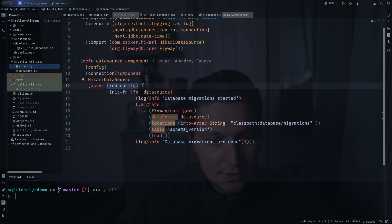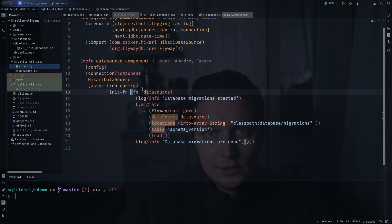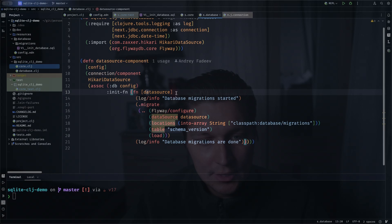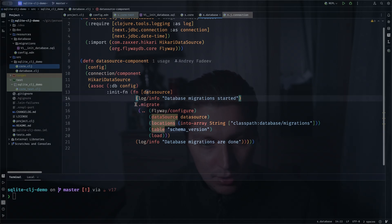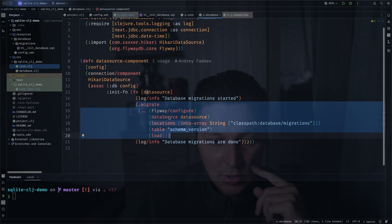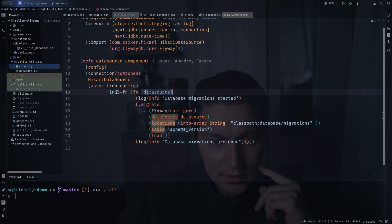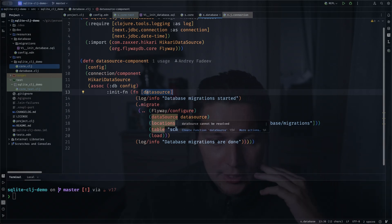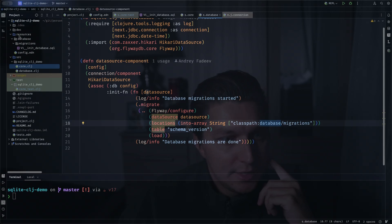The last argument is a database configuration and I also enrich it with init function. So this init function will be called once the component is starting up and it's really handy to hook things like database migration. So when your application is starting, when your system is starting, as part of the data source database component creation we'll run Flyway migrations. So here is a bit of Java interop to configure our Flyway migration. Basically you need to pass the data source which you receive as a part of this init function arguments. This will point to our SQLite database and then you say that location for the migrations will be in the class path database/migrations.